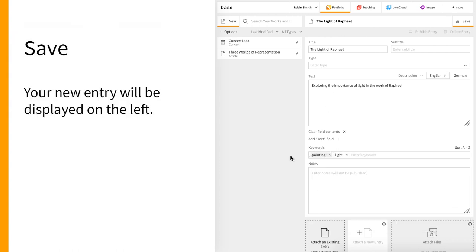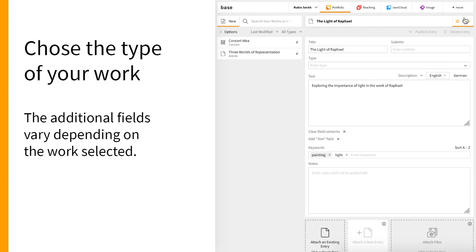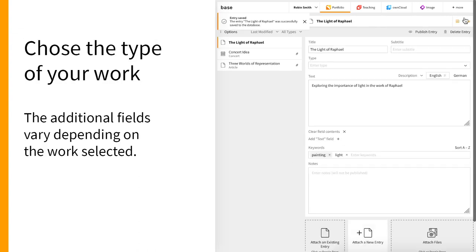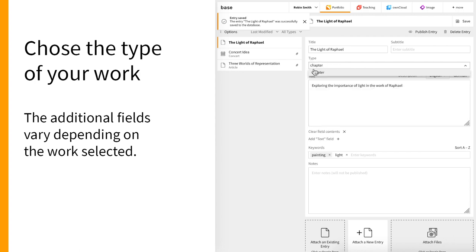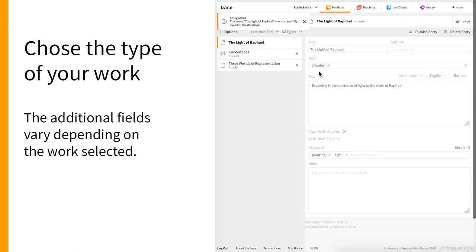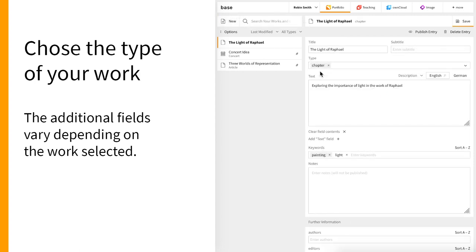Additional fields to the type of work you are entering will appear once you have selected a type of work such as chapter, exhibition, performance, or lecture.